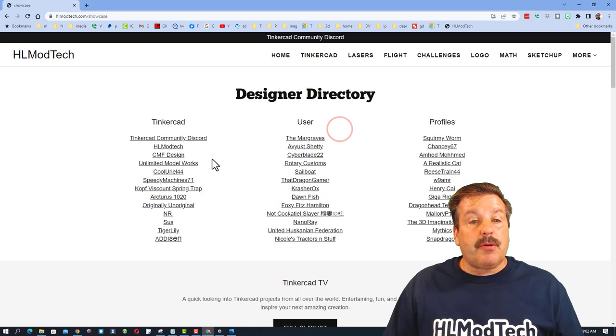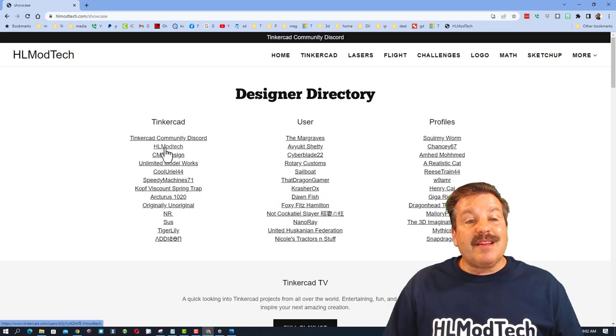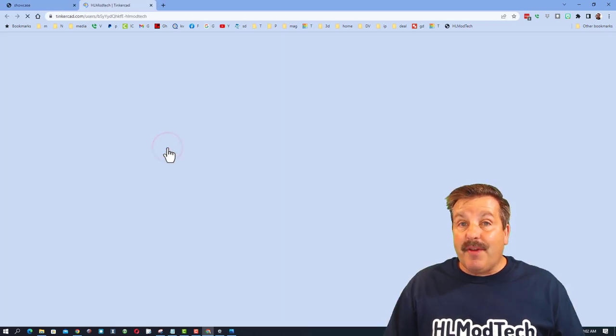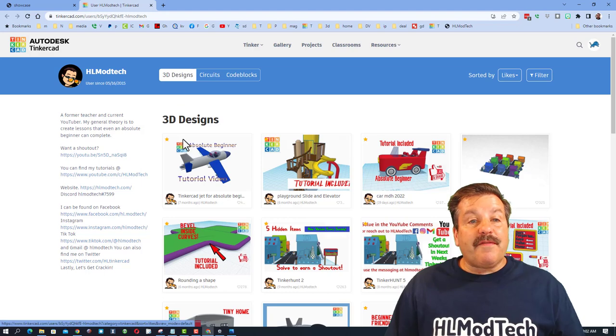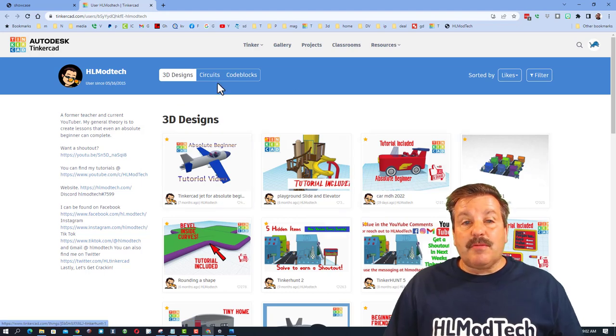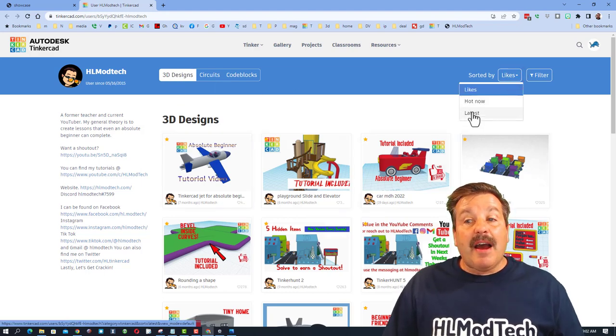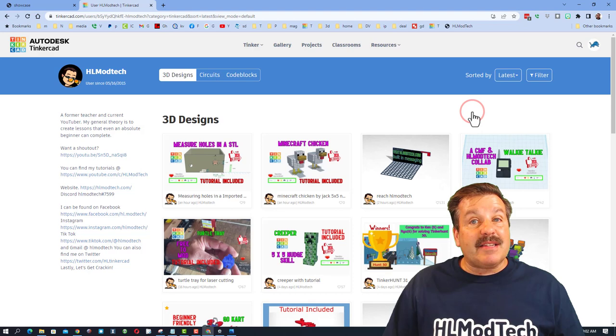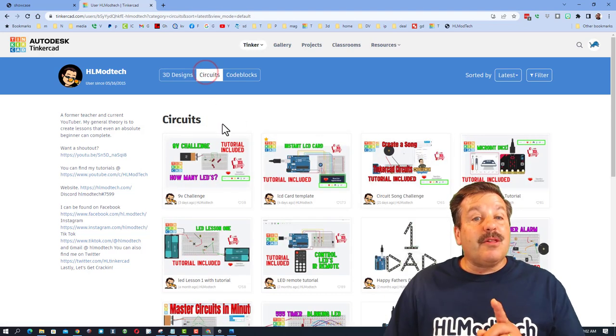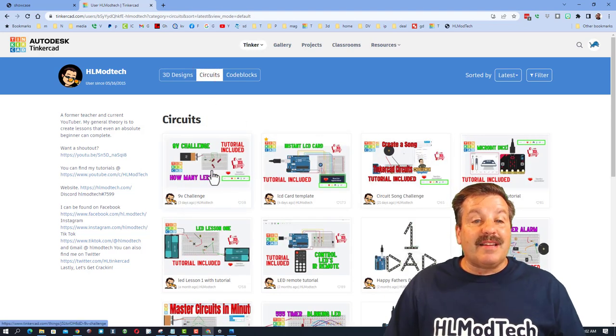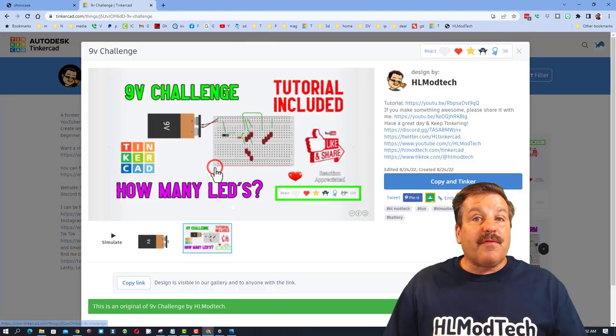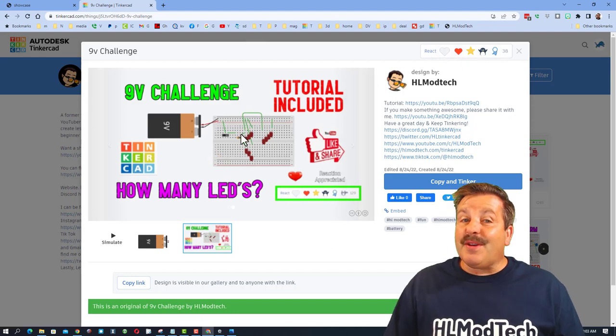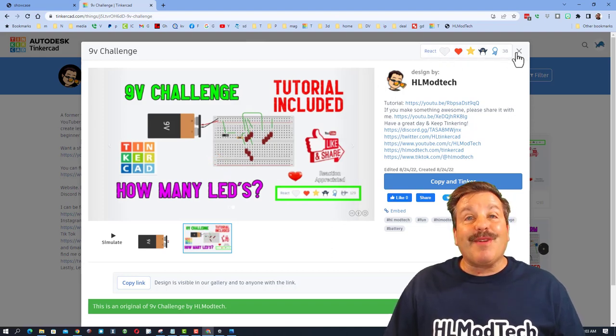I do also want to remind you that if you visit the designer showcase you can click on the hlmodtech profile. When it first launches it will show you the 3D design sorted by likes. I always recommend hitting sorted by latest so you see the latest cool things, including the latest circuits. Friends, when you do click on these, don't forget if you think they're pretty cool give them a reaction.